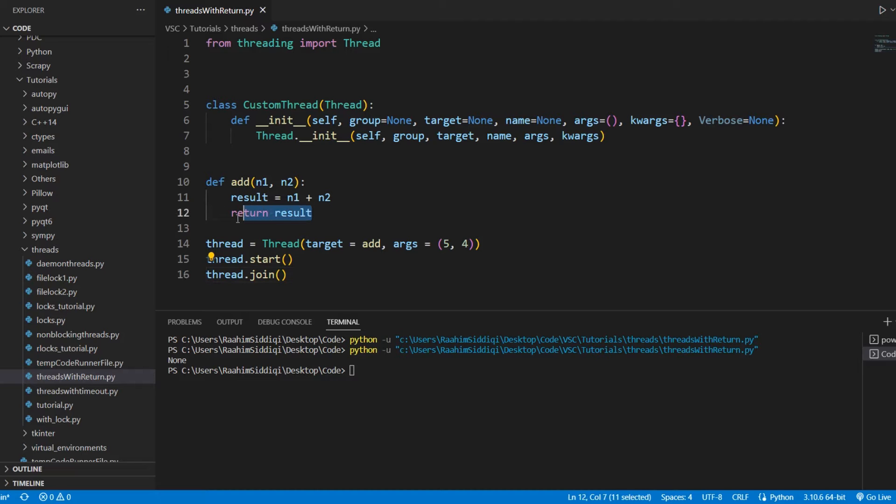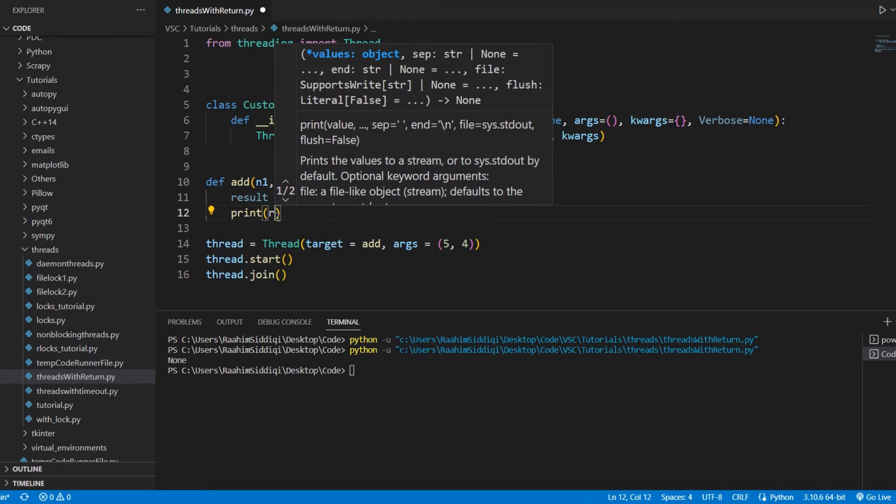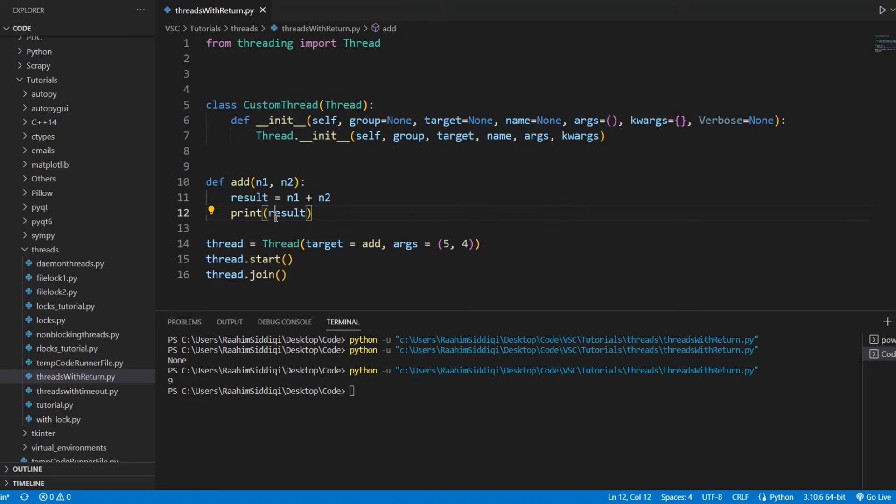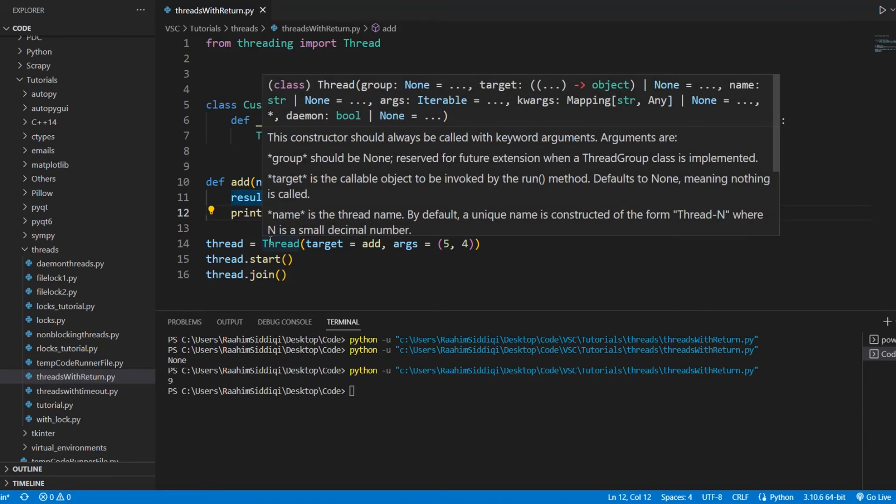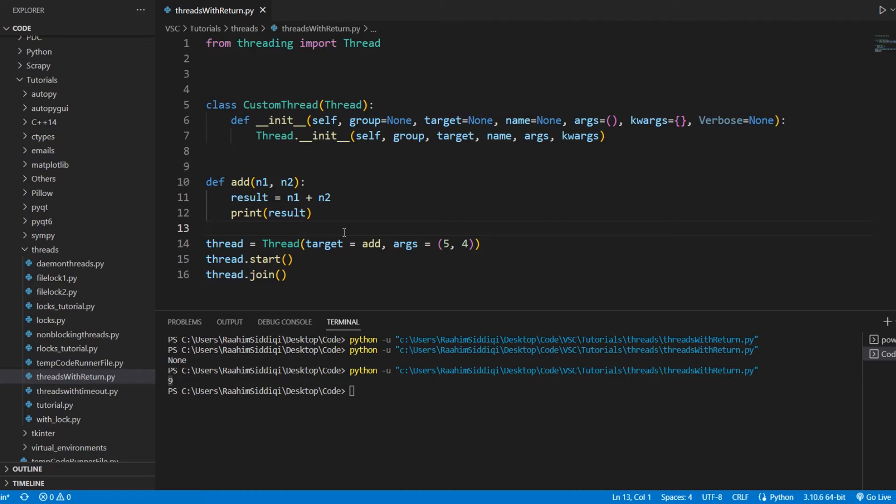The only way of actually seeing this value is to print it out. And obviously, this is not an ideal solution. It says 9 over there. That's the correct answer. But we need a way of somehow passing this back to our main code.